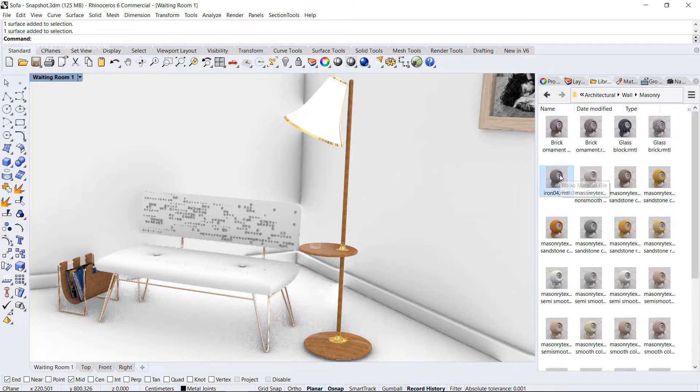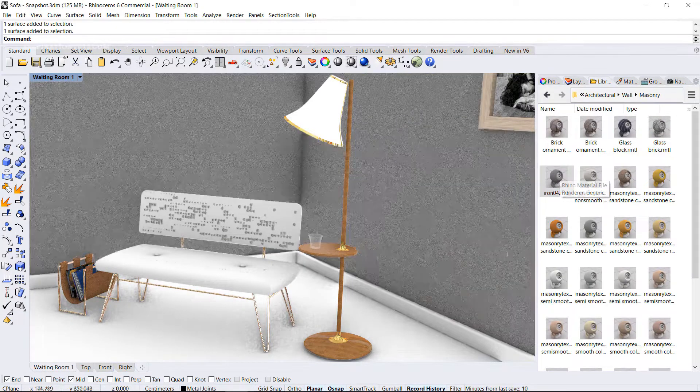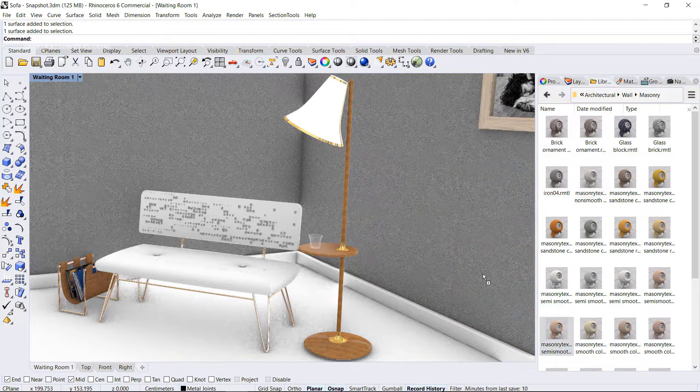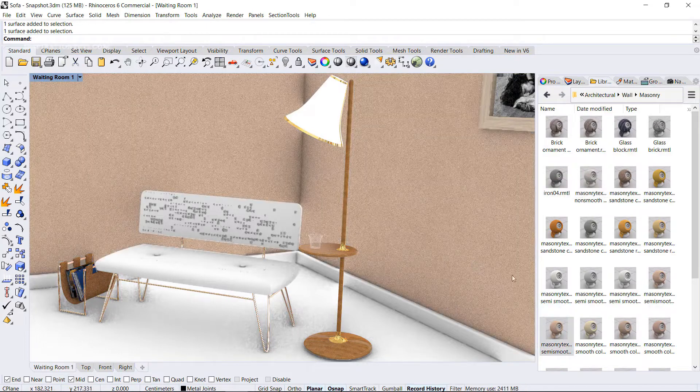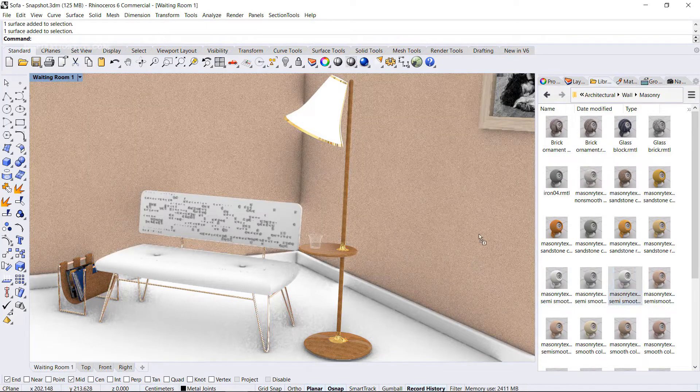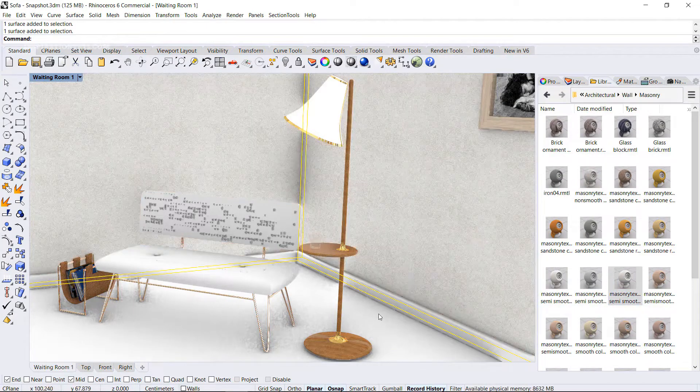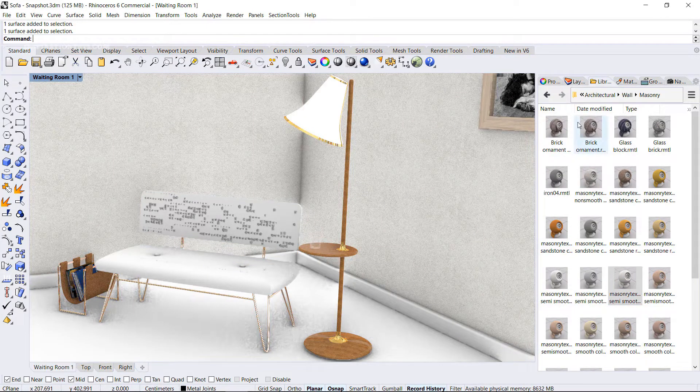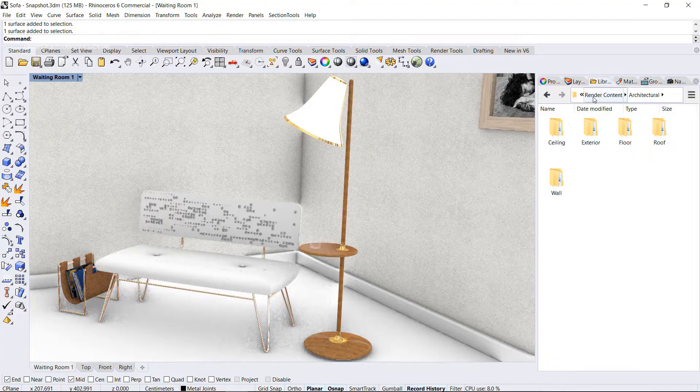In addition to that, there is a big library of ready materials that you can apply on the fly to see different results as you test them in the ray traced viewport mode.